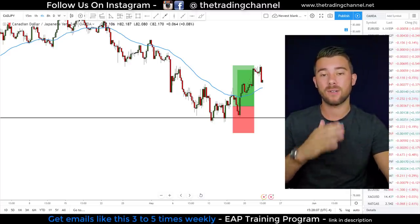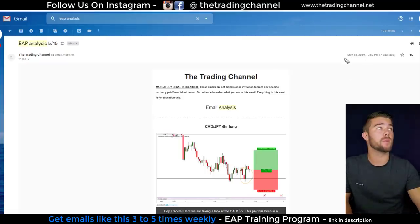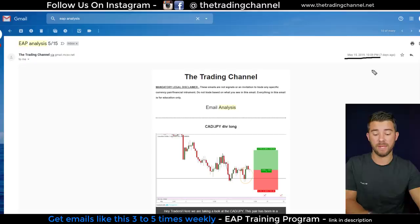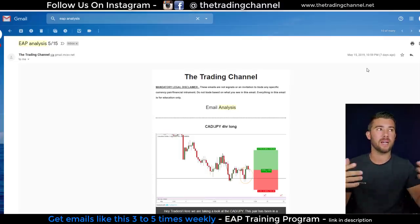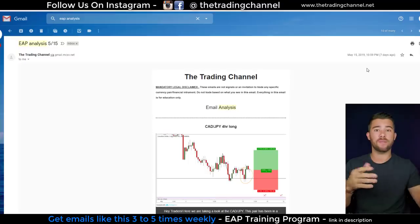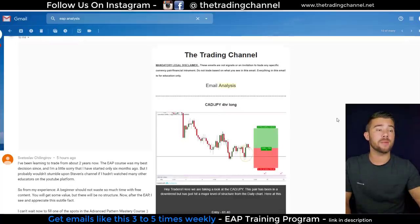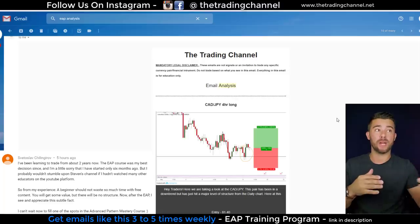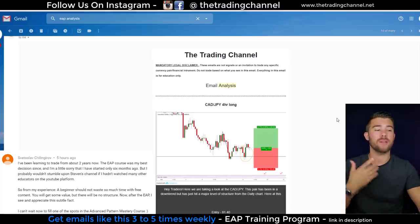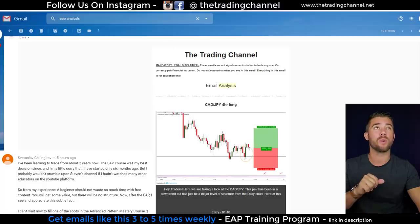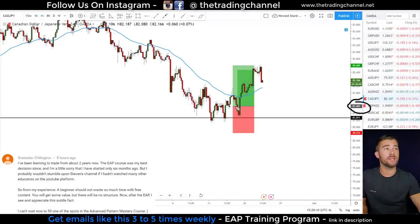Let's look at the email I sent to all traders in the EAP training program last week on the Canada Yen. As you can see in the top left corner, this email was sent May 15th at 10:59 p.m. — a good thing about swing trading is you don't have to be in front of your computer all the time. I was just up randomly looking at charts and was able to place this trade. The email analysis was about a potential double bottom trading opportunity on the Canada Yen, with an entry at 81.40 — which you can see on the chart.